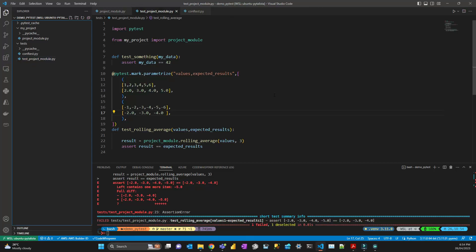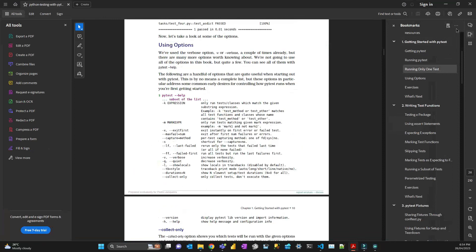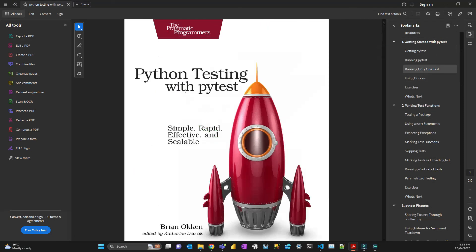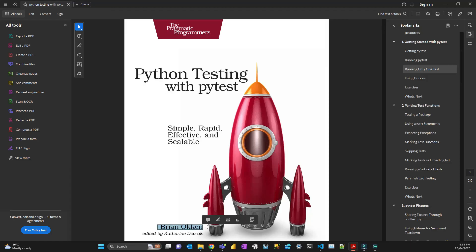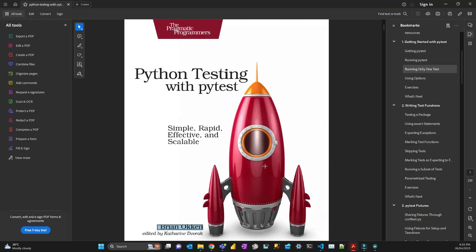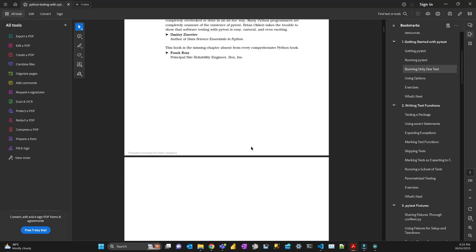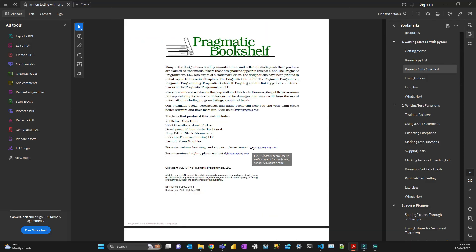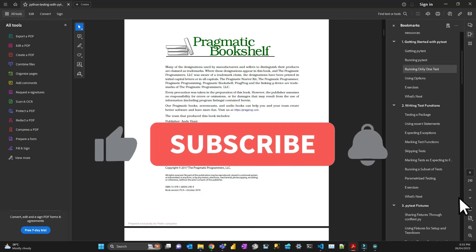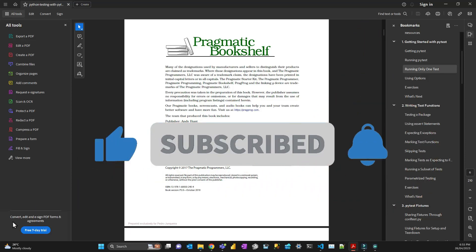That's pretty much it for pytest. If you know that, you'll be able to do most of your testing. If you want to know much more, I recommend the book 'Python Testing with pytest' by Brian Okken — it's a very good book. I have the first edition here as a PDF, but the second edition is more complete and corrects some errors. Thanks for watching! If you have any questions, put them in the comments below, like the video, and don't forget to subscribe. Bye bye!